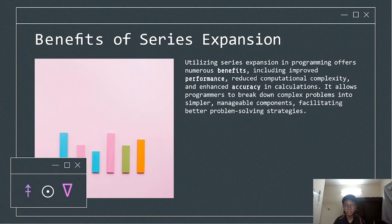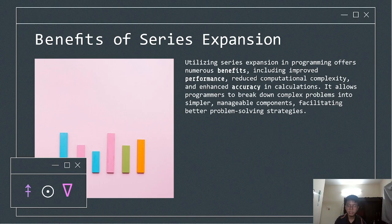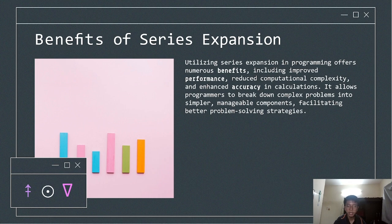Next is the benefits of series expansion. First is improved performance: by approximating functions, we can reduce the computational load, allowing algorithms to run faster. Next is simplified complexity: series expansion breaks down complex mathematical problems into smaller, more manageable parts, making it easier for programmers to implement solutions. Next is enhanced accuracy: it provides precise results by refining the approximation, ensuring calculations are both reliable and efficient. These advantages make series expansion an indispensable tool, especially in fields like machine learning, graphics programming, and scientific computing.